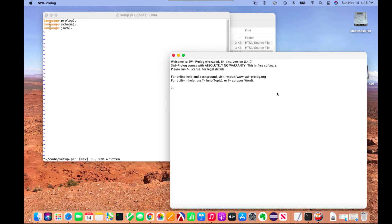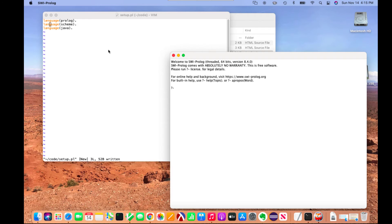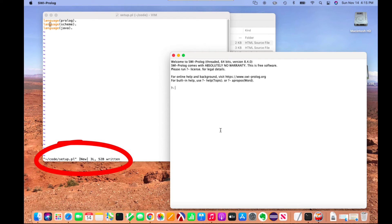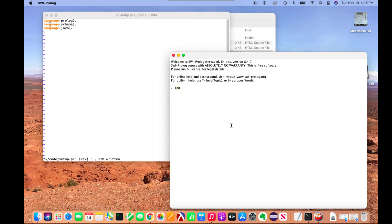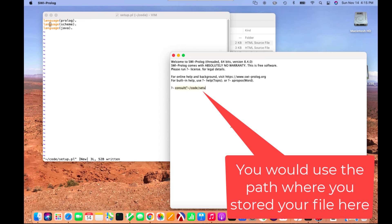Now we need to tell SWI Prolog to consult the Prolog file we just wrote. That'll allow it to load it into memory so we can work with it. You'll notice the path is tilde slash code slash setup dot PL. So I can consult tilde slash code slash setup dot PL.